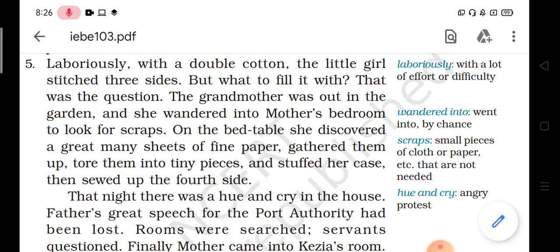In the bedroom table, Keesia ne dekha ki waha kuch achhe paper pade hue hain. Sab ko ikattha kiya aur usko tukde tukde, chote chote tukde me faar di. Aur usko us cotton ke jo bag bana hai thi, us me thus diya. 'Stuff' ka matlab thus na. Then sewed up the fourth side — usne seal di.